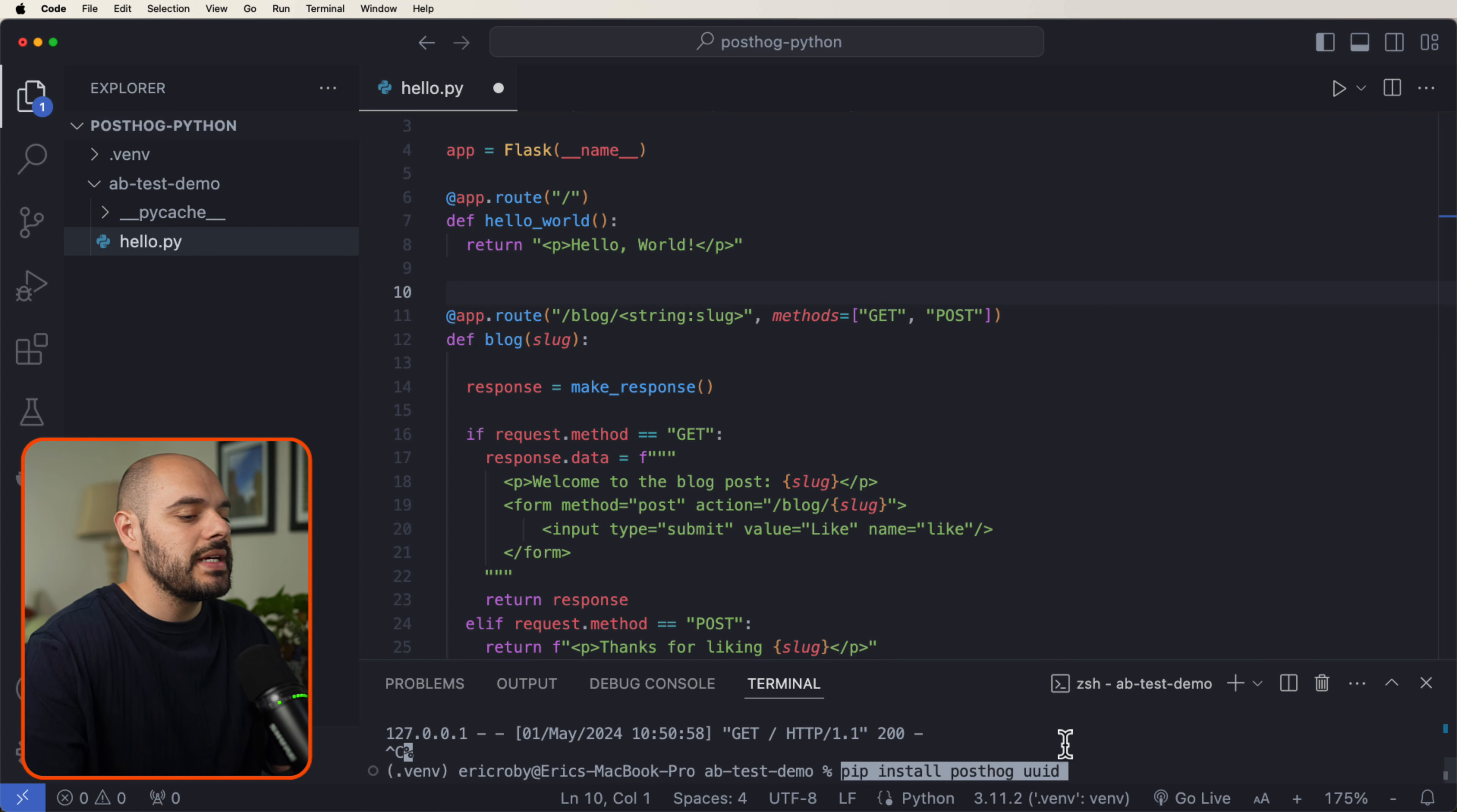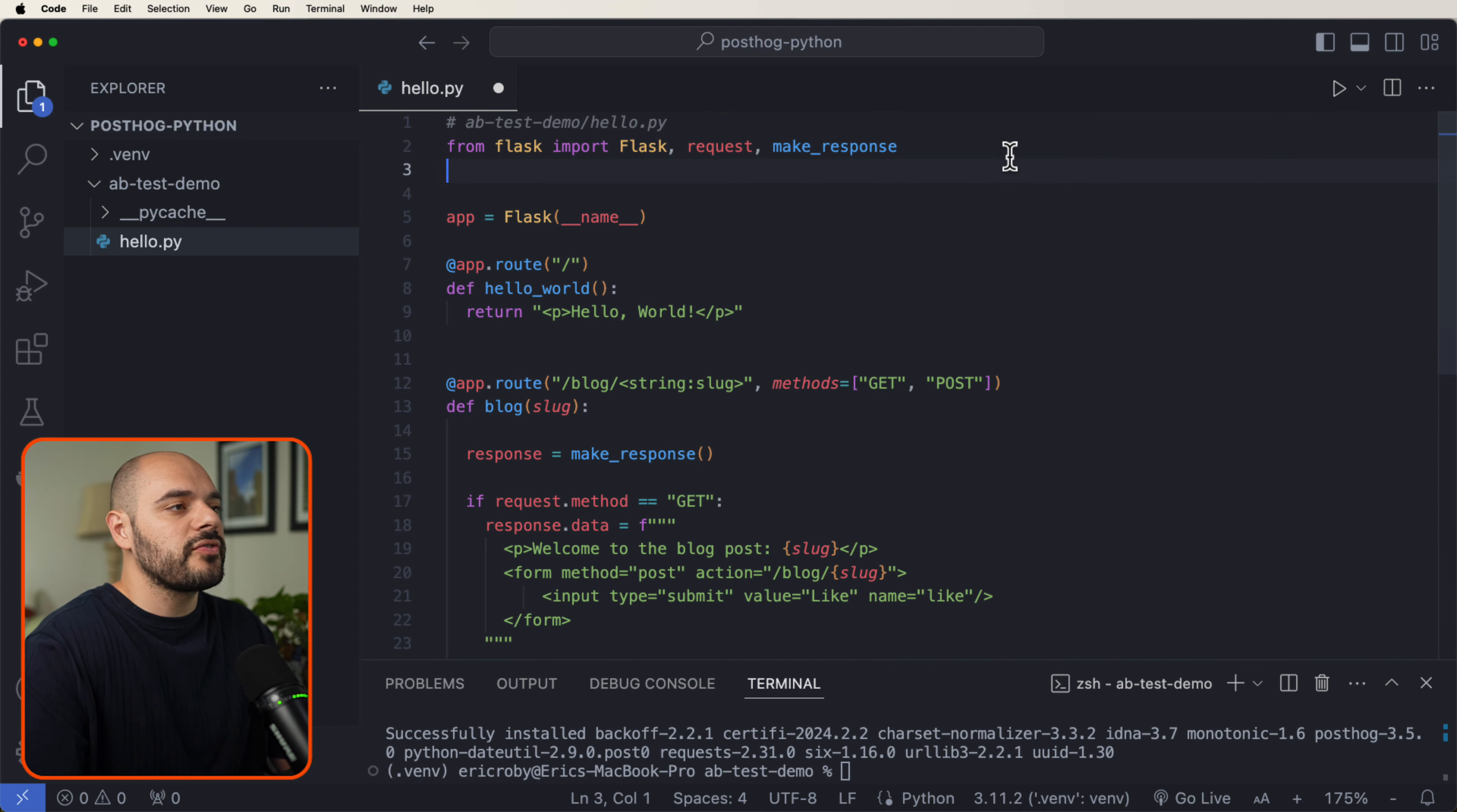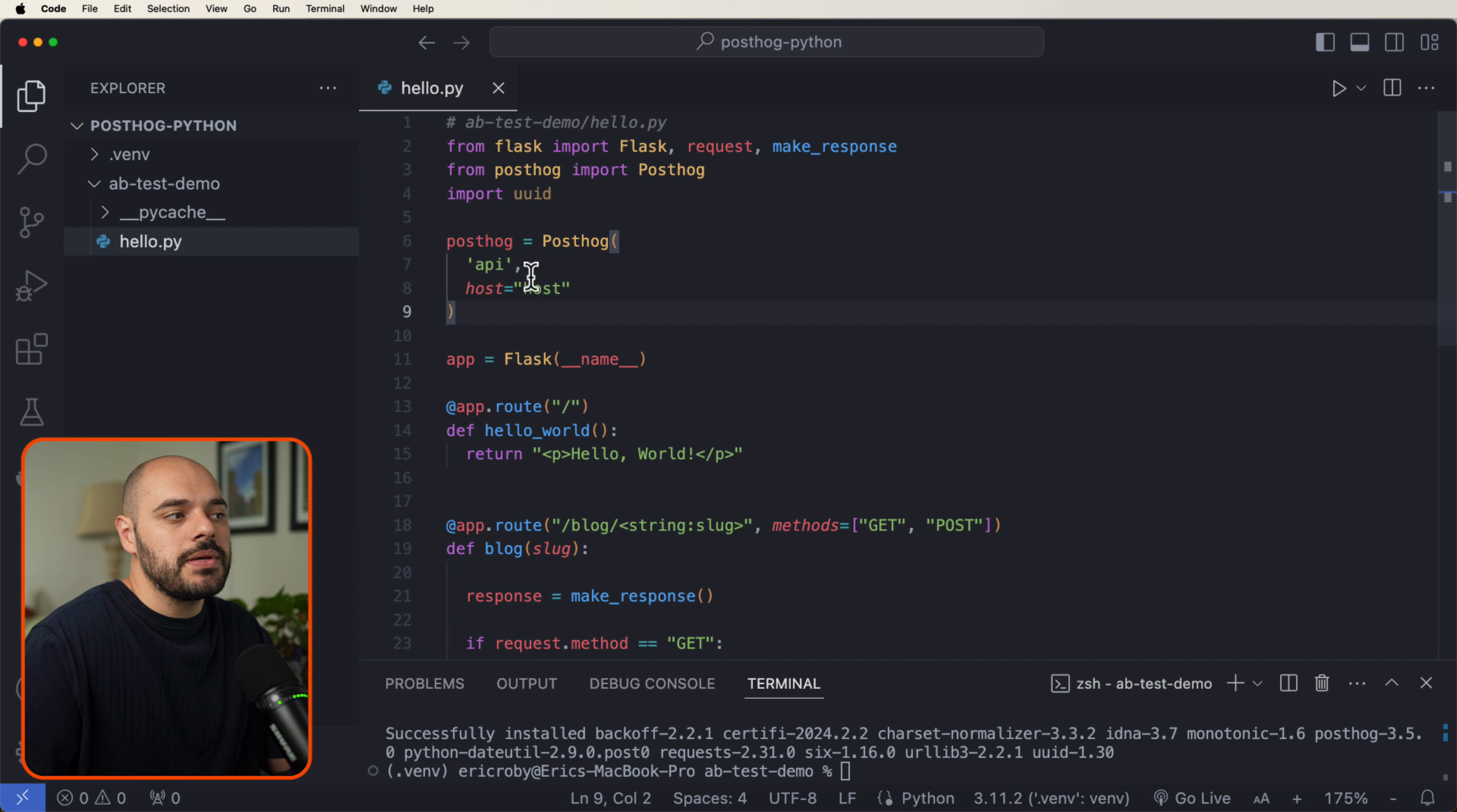The next thing that we need to do is pip install PostHog and UUID. This will download the dependencies that we need to be able to use PostHog. Now under our first line of imports, I am going to add a new import from posthog import posthog and then import UUID, where we are instantiating a new PostHog variable with our API and host.